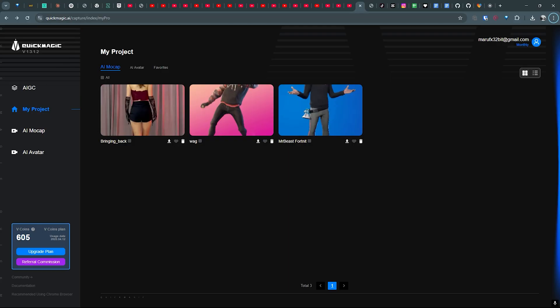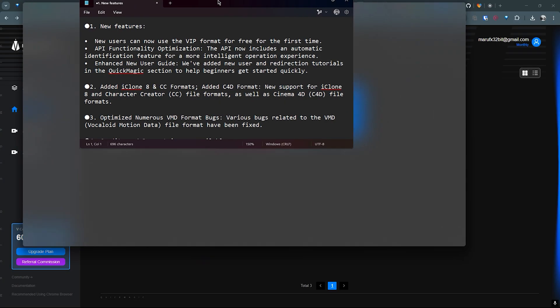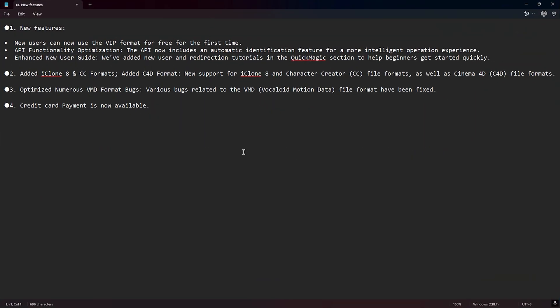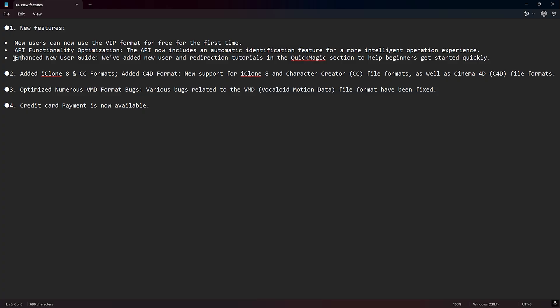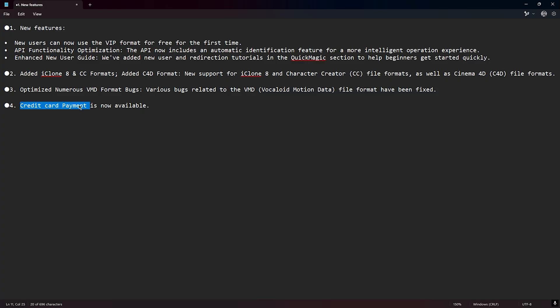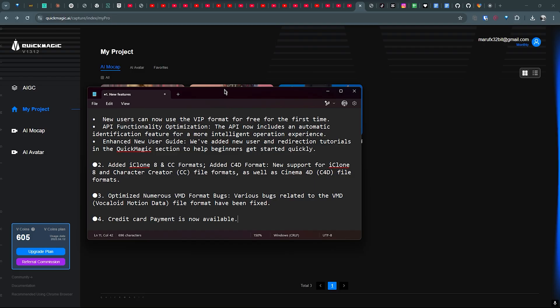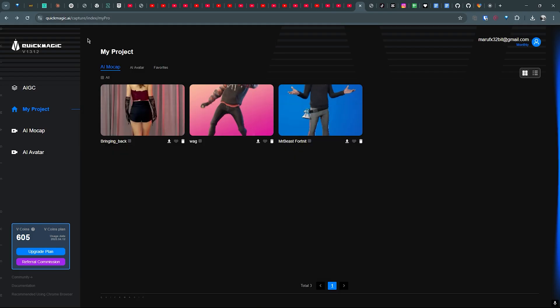Okay, so QuickMagic is offering something new this month. This is their update pack. New users can use the VIP format for free for the first time, and the API customization and enhanced new user guide. They have added iClone 8 and CC formats, Cinema 4D format, and they now have VMD format. Bugs they have fixed, and they now accept credit card payment. You can definitely check this out, QuickMagic AI. Yeah, bye.